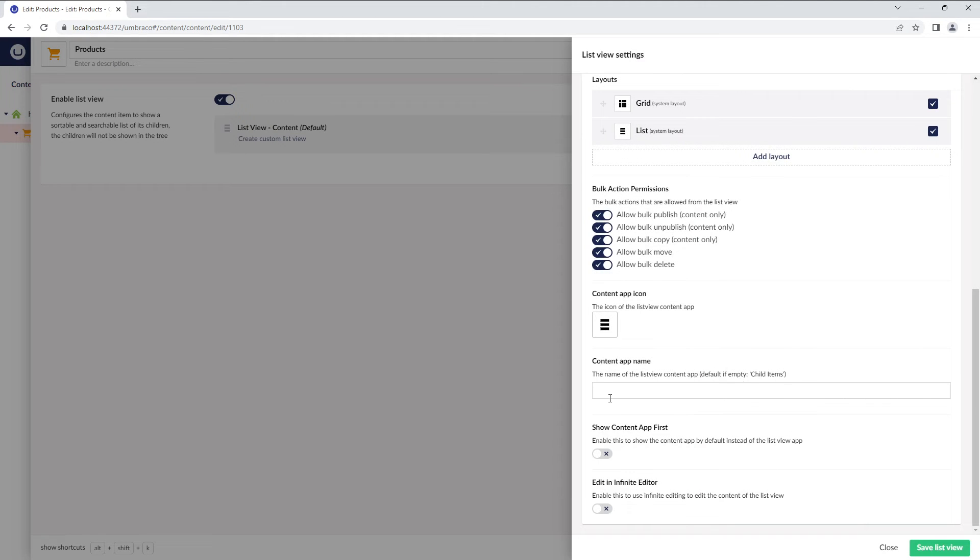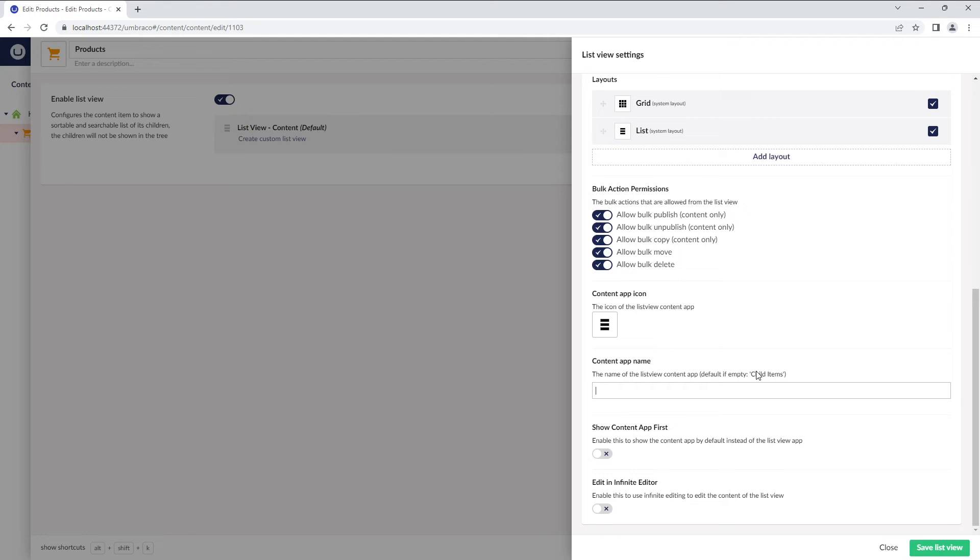The next setting is the Content App name. Here, you can provide the name for the ListView content app that will be displayed as a tab. If this field is empty, it displays the tab name as child items. I'll enter Catalog here.